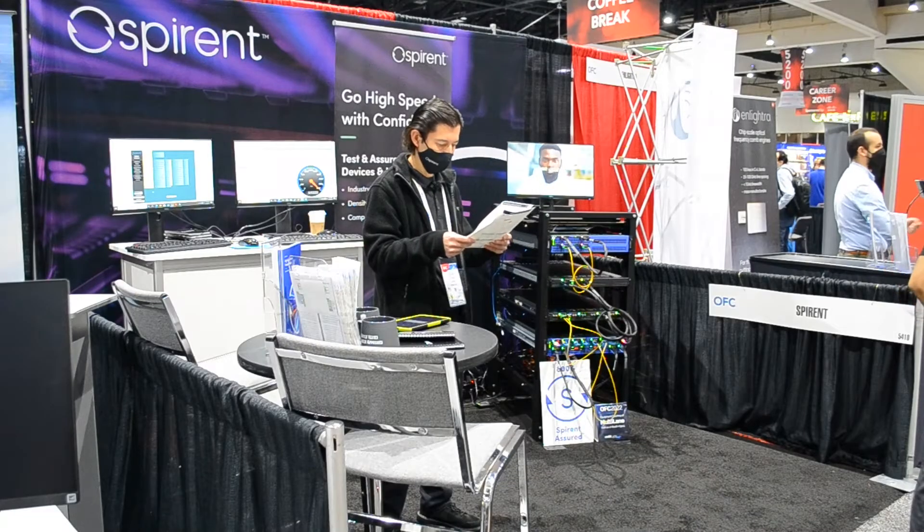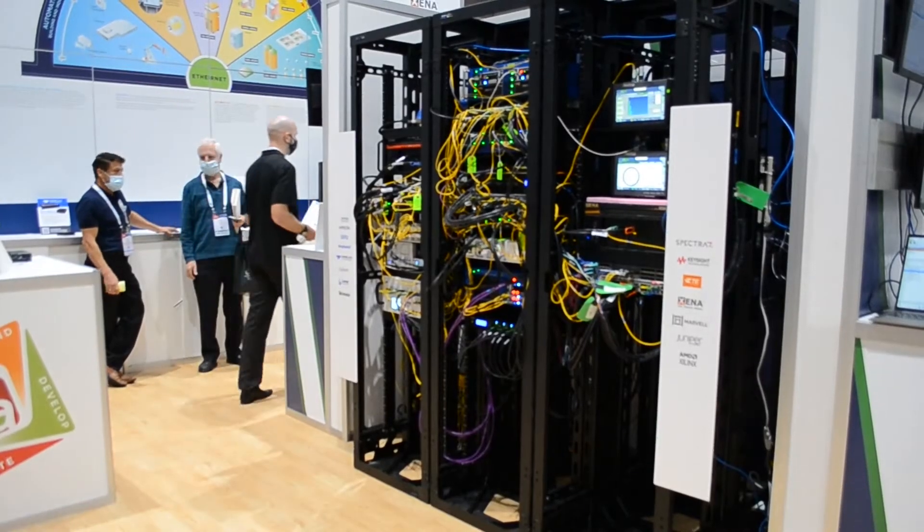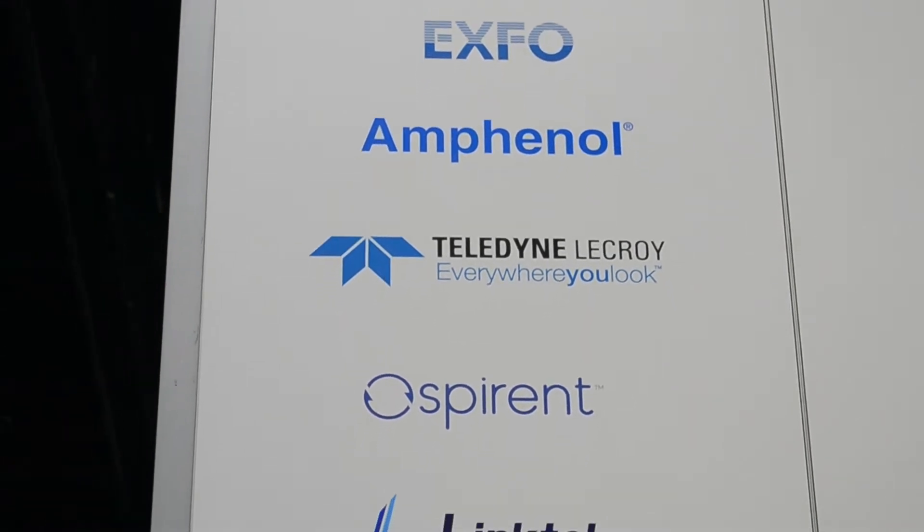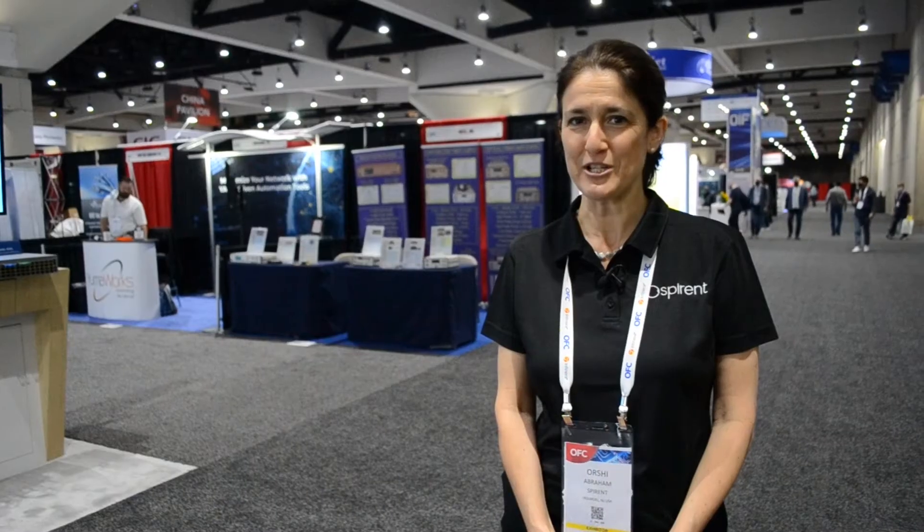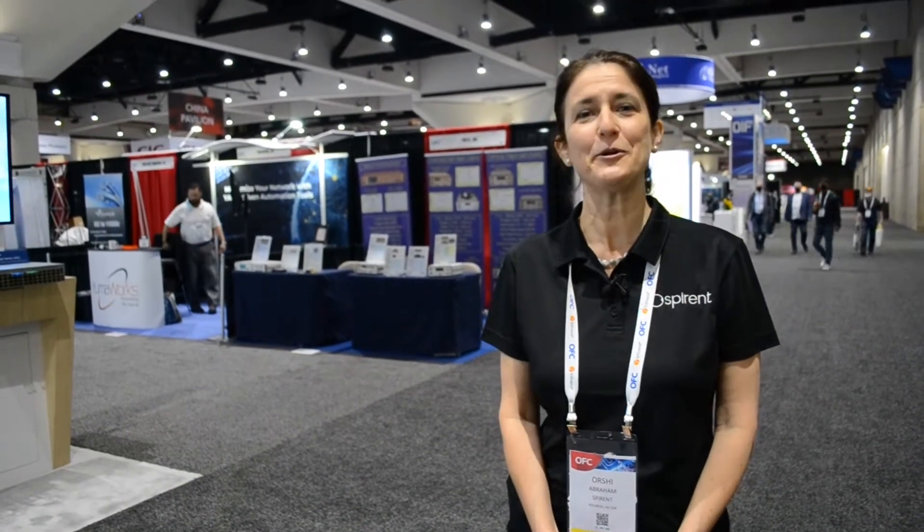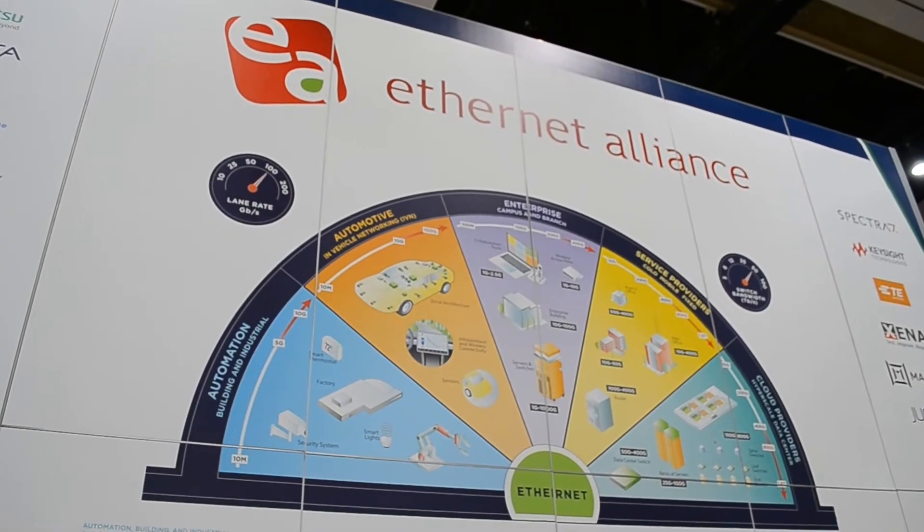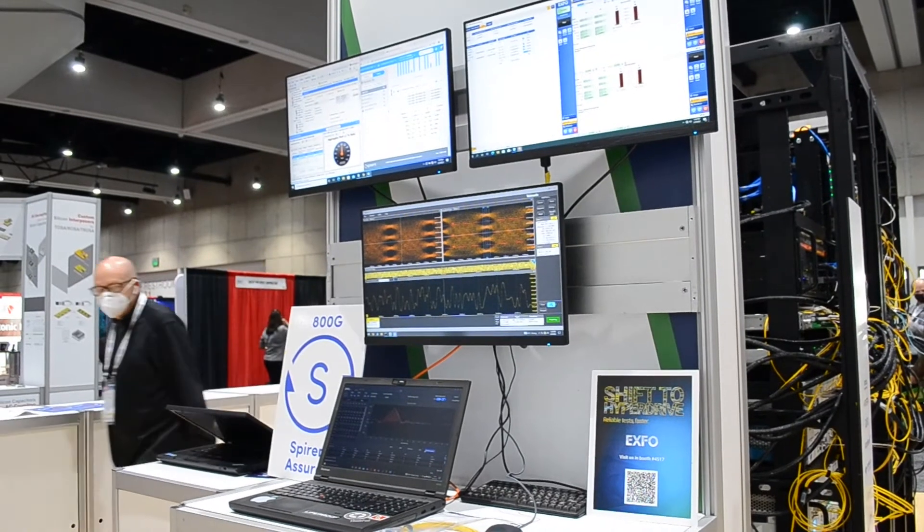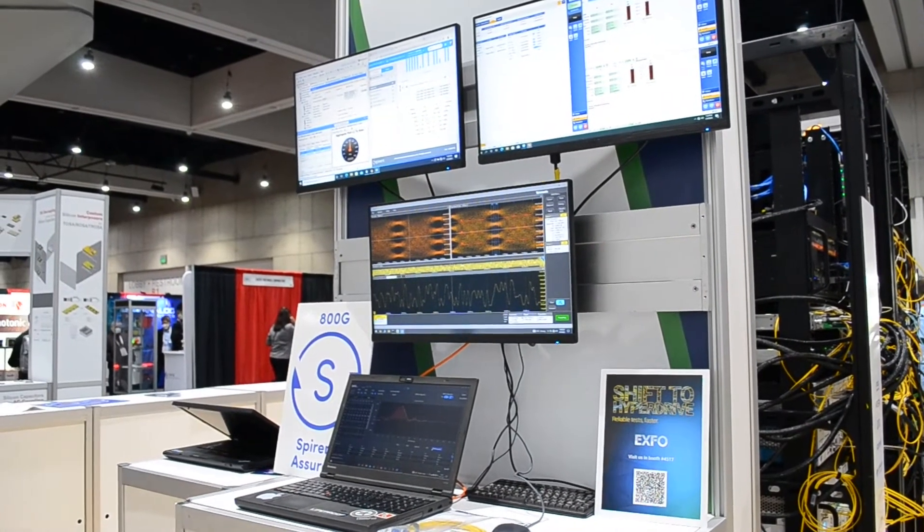We're also stopping by the Ethernet Alliance booth, where Spirent is participating once again, joining a 15-member strong multi-vendor interoperability demonstration, showcasing how various Ethernet solutions, including routers, switches, interconnects, optics, and test and measurement solutions are interoperating together.